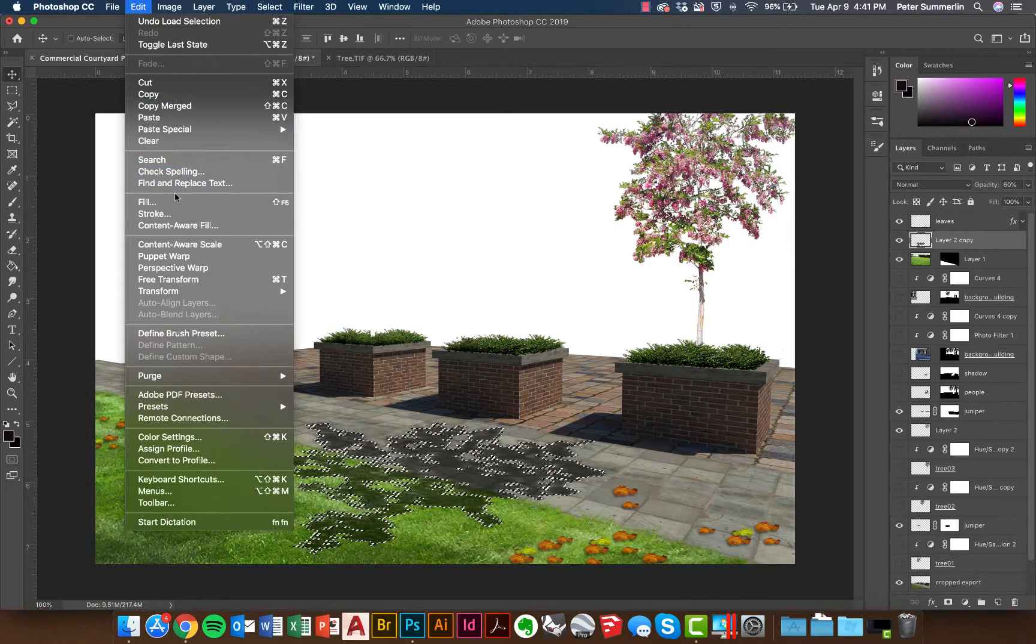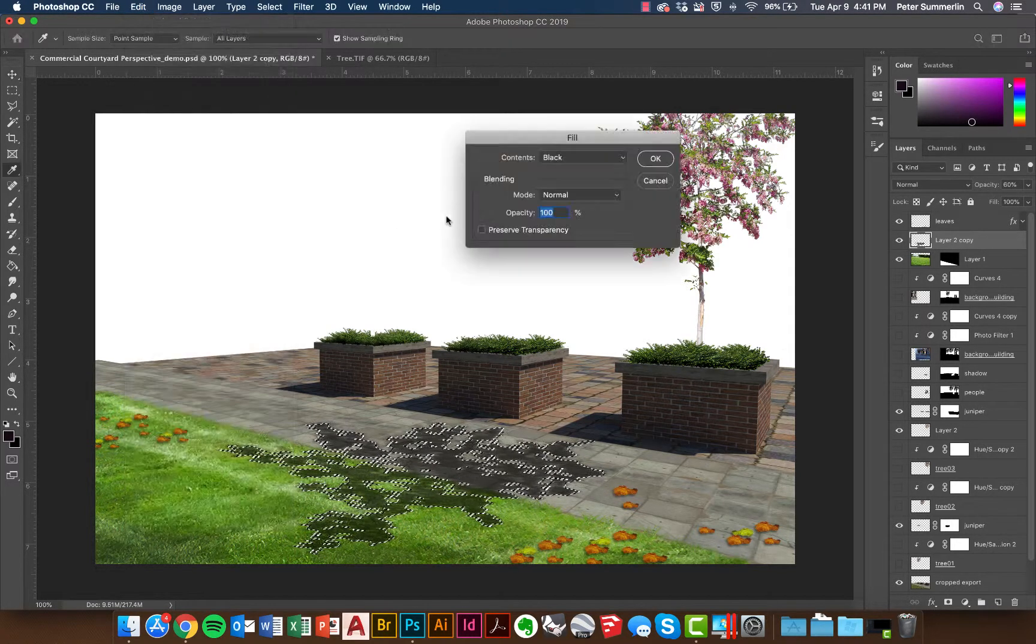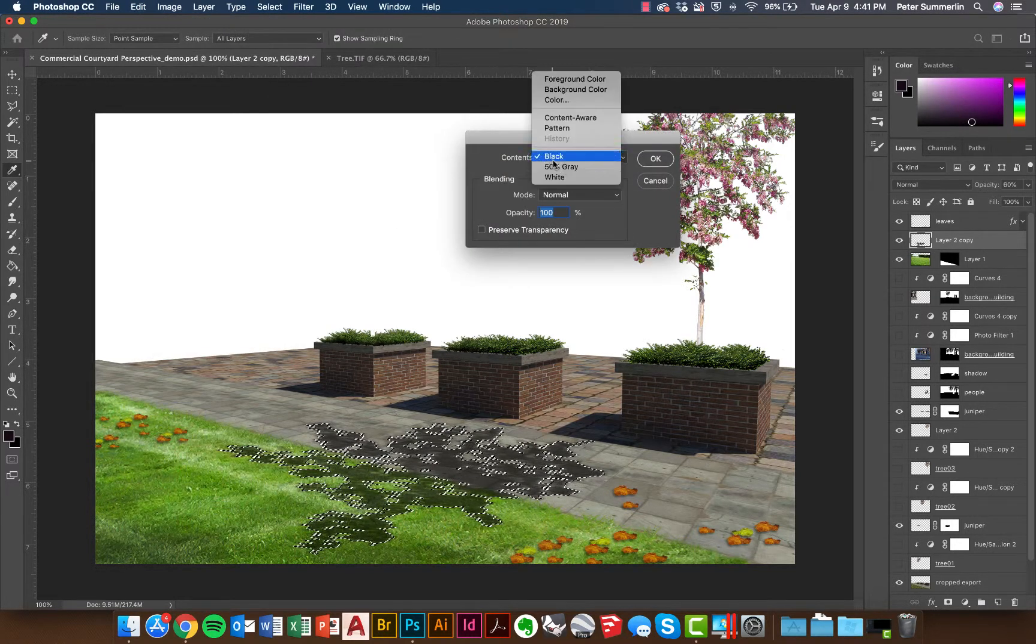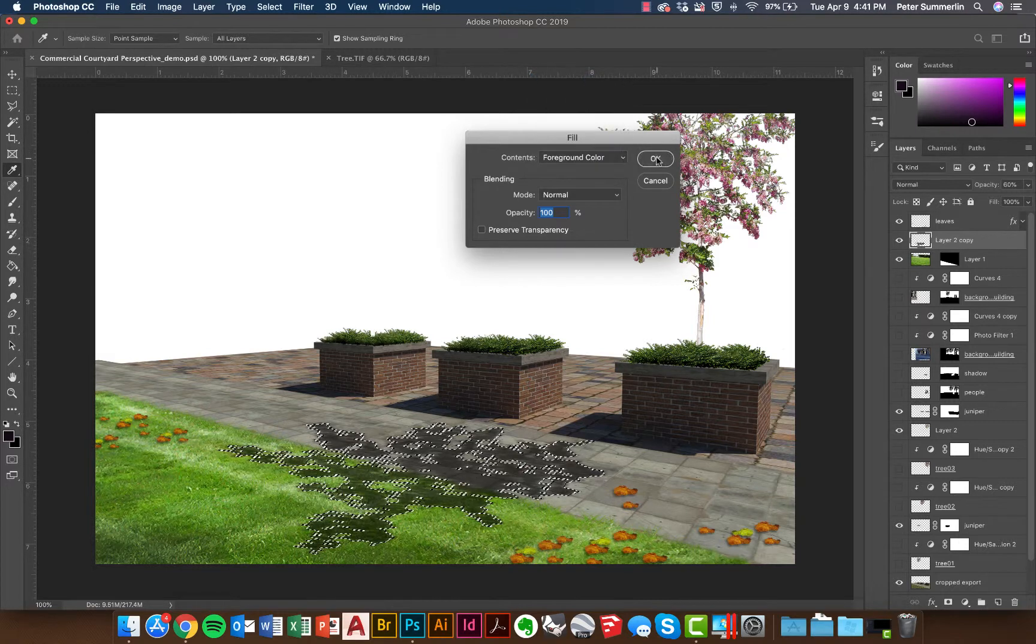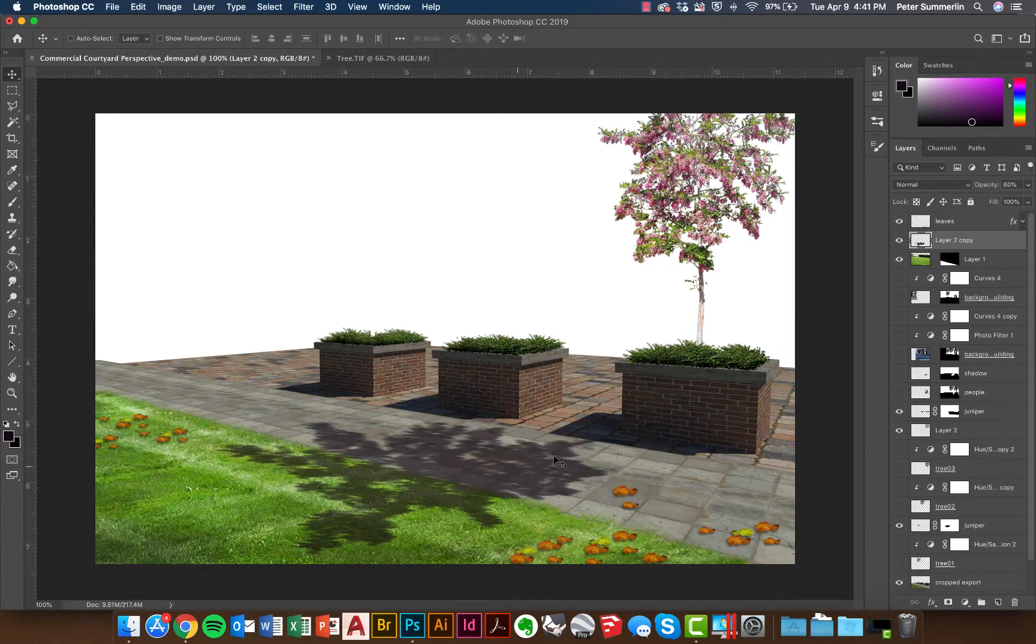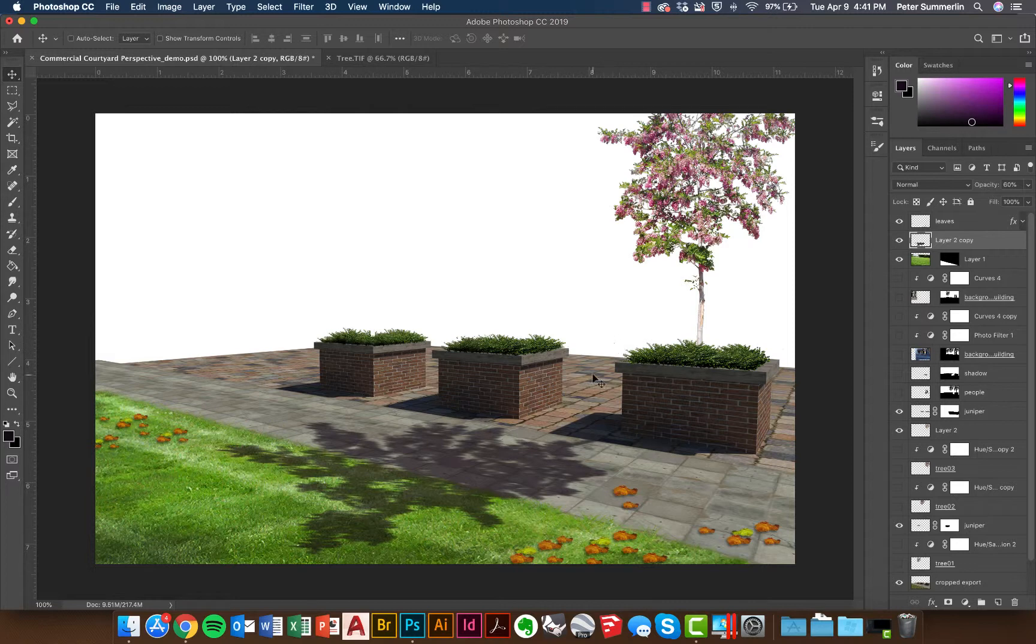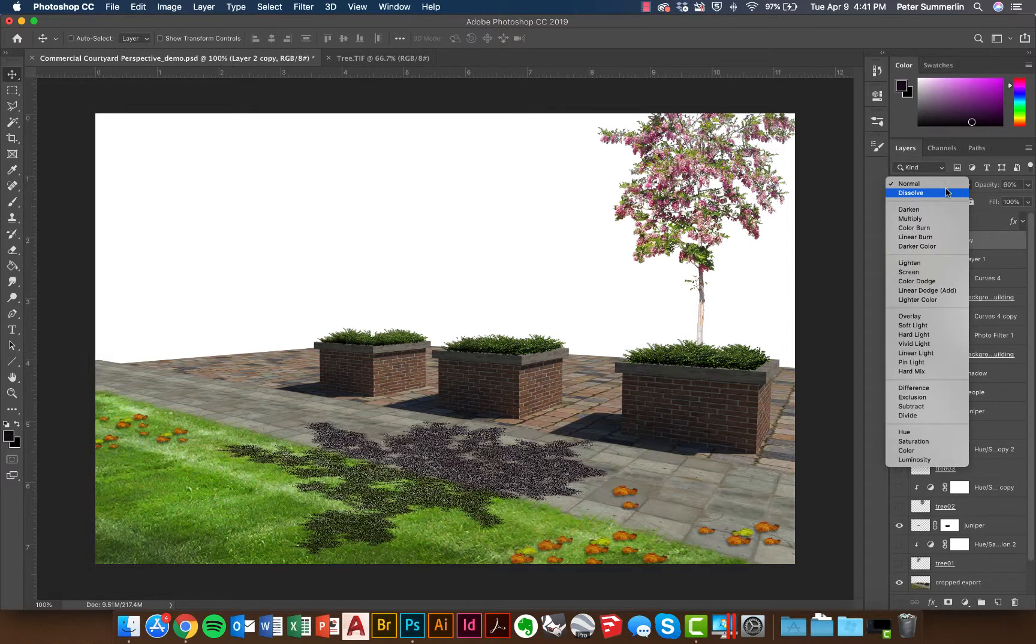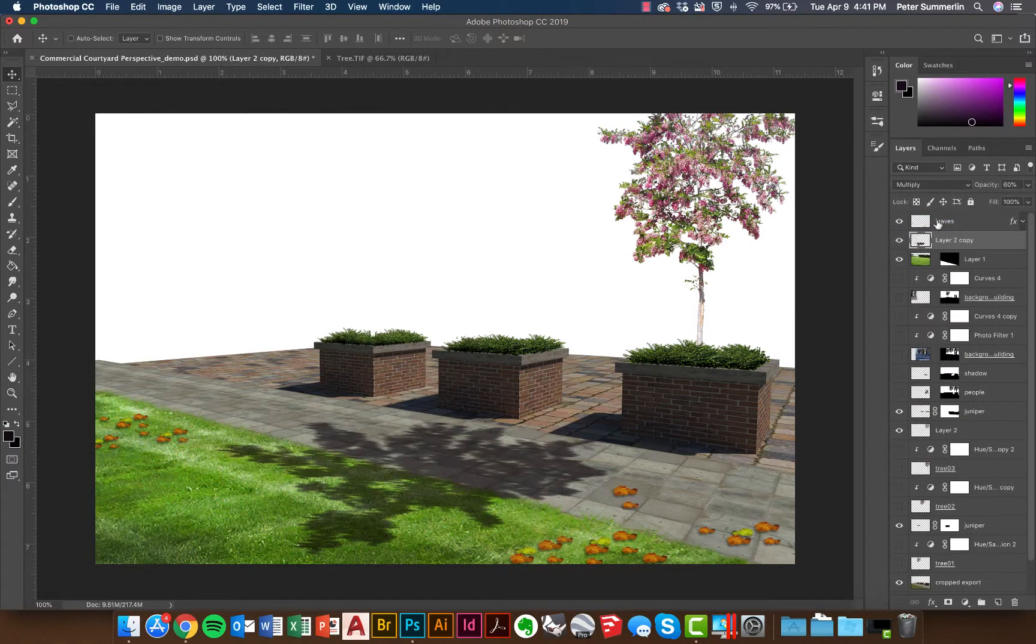We'll go to Edit and Fill and fill with in this case the foreground color and say okay. You know this has a little bit more of a purple tint to it and I could probably try this out a few different times to make it even a little darker, potentially even multiply it on there.